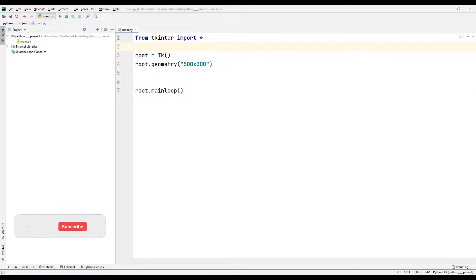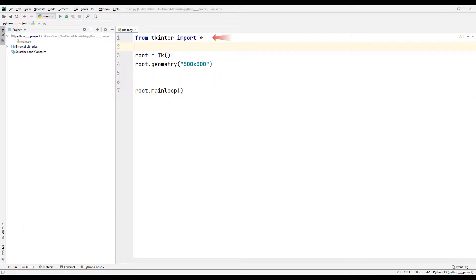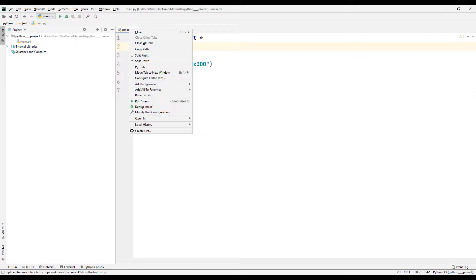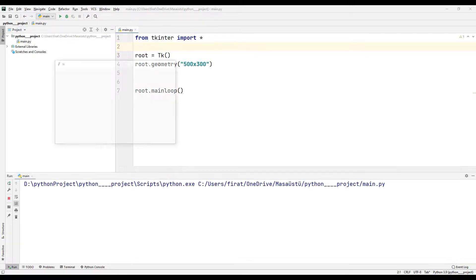We will make a desktop application that generates random passwords using Python tkinter. I imported the tkinter library to create a desktop window. I created a window using the tkinter function and adjusted its dimensions. Finally, I used the mainloop function to ensure that the window does not close after opening. I created the desktop window with just a few lines of code.